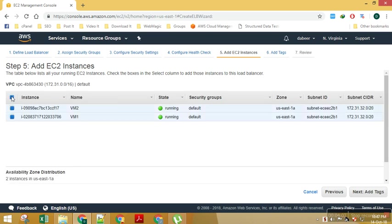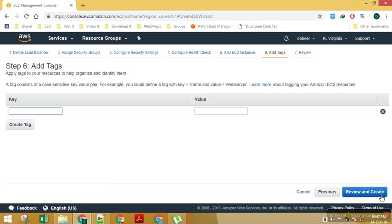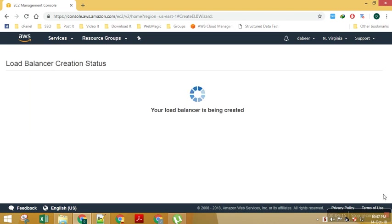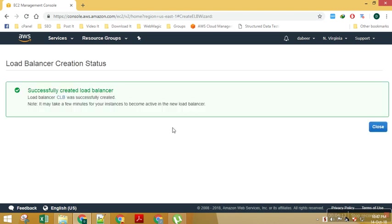Add instances. I can see both my instances over here. I can keep a name tag as CLB. I will say create my load balancer.